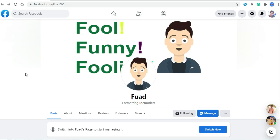Hello guys, how are you all? I am Fuat. In this video, I am going to show you how you can create a page with the new updated experience using a link.